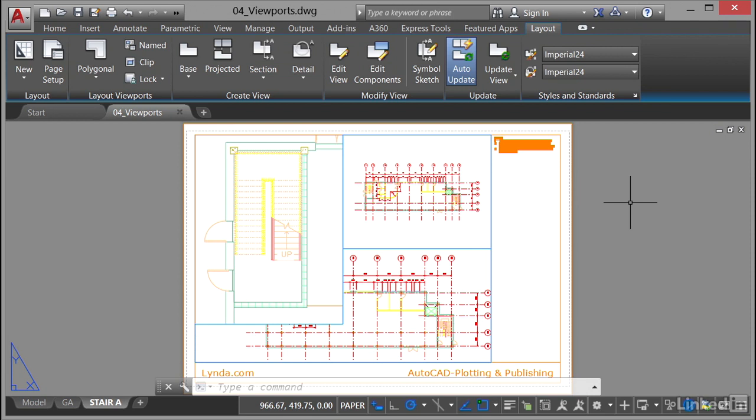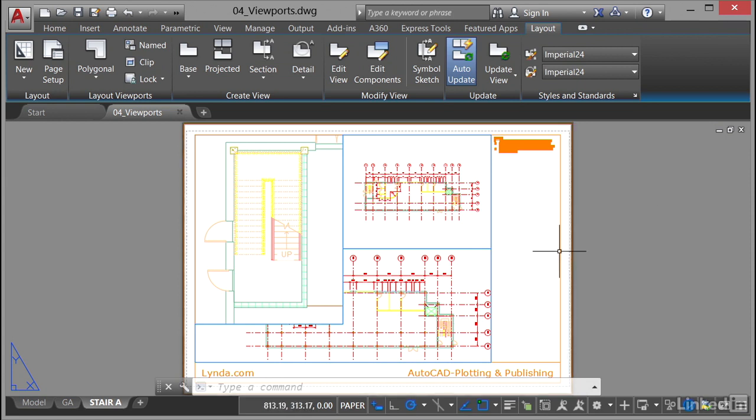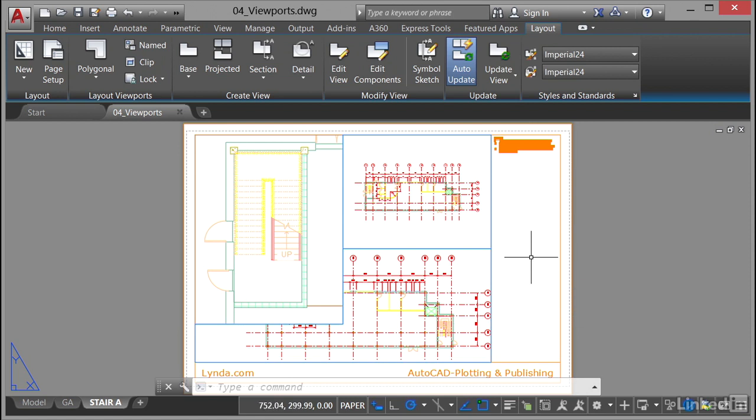In the previous video, we created a polygonal viewport in an irregular space in the stair A layout tab. I'm in the stair A layout tab, and bear in mind I'm still on the layout tab on the ribbon to work with my layout viewports.